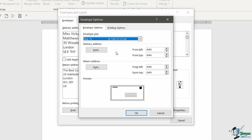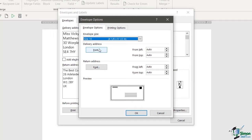Also, if you wanted to adjust the way the delivery or return address looked, you can do things like change the font, make it bold, change the color. You can do that from within this section as well. And you can also set how far from the left and from the top you want both the delivery and the return address positioned on your envelope.